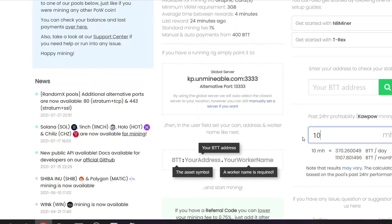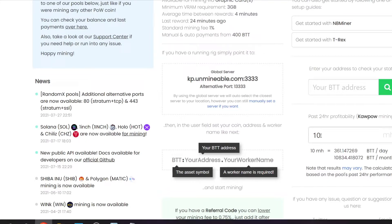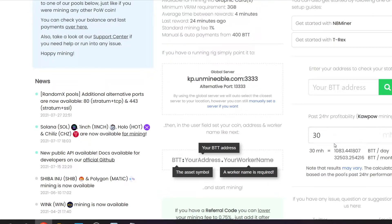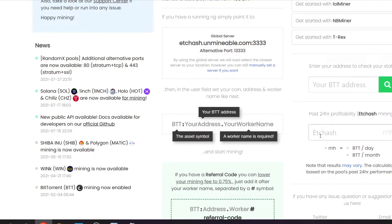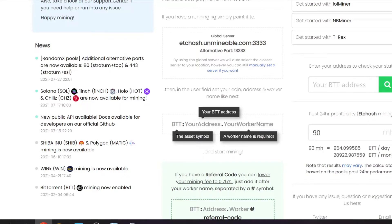These cards pull about 10 megahash, so if I put 10 megahash in on Unmineable it tells me I'll get about 361 BitTorrent per day, or 10,000 BitTorrent a month with one card. The rig has three cards, so about 30 megahash total — that's about 1,083 BitTorrent per day. Comparing to ETCHash at 90 megahash total, that only gives about 964 BitTorrent per day, so KaPoW is better.